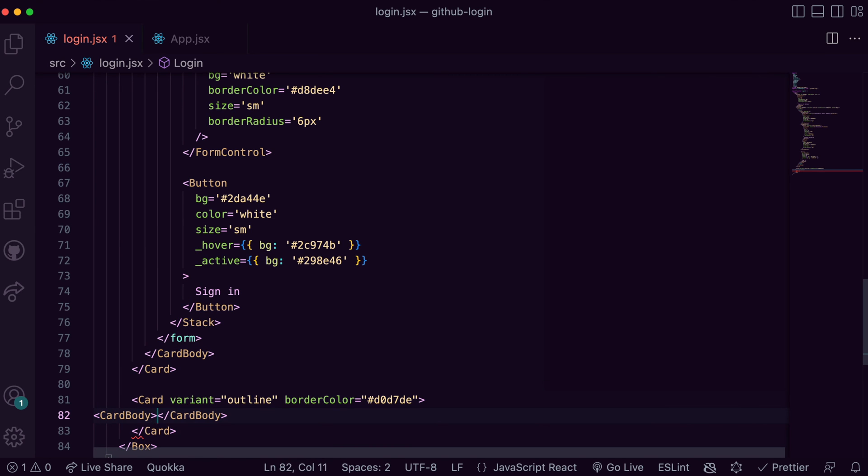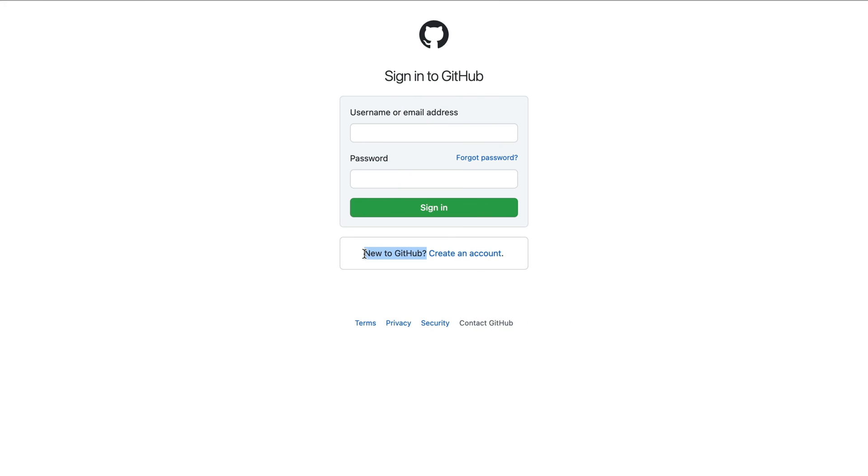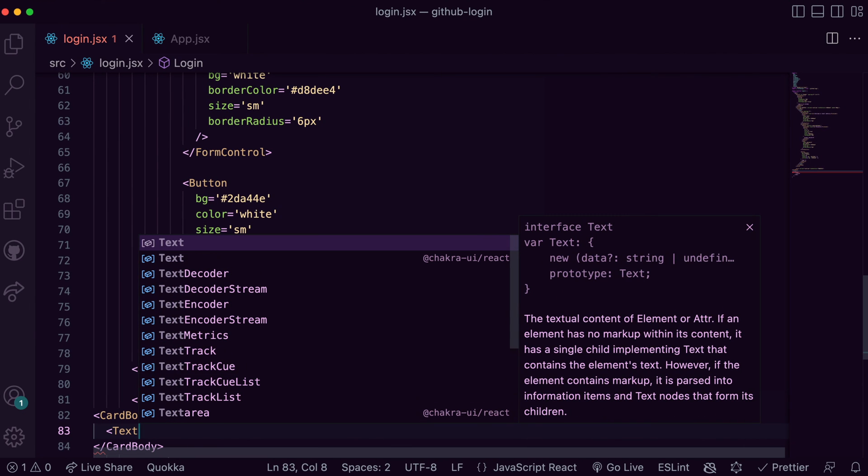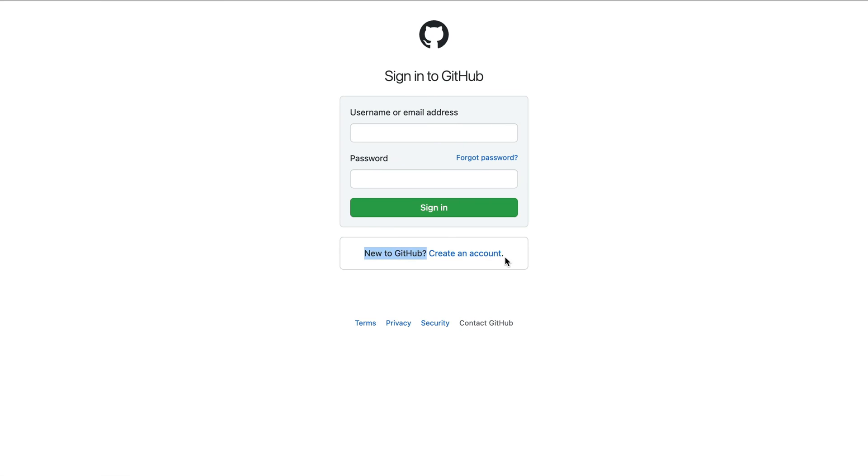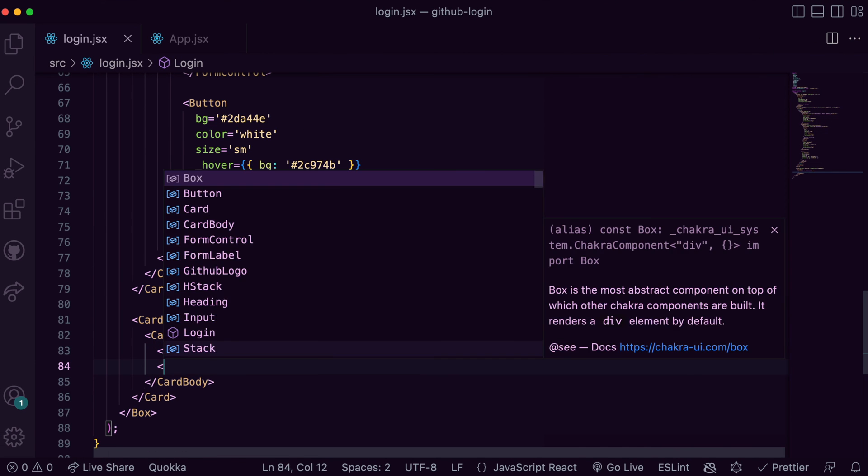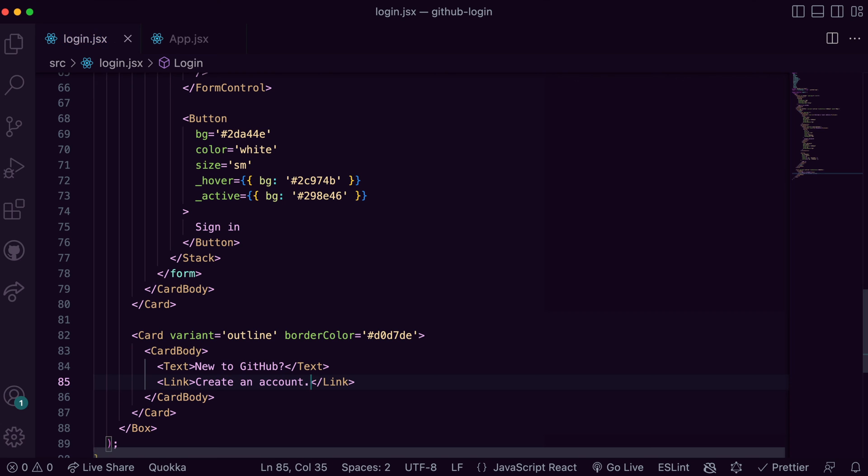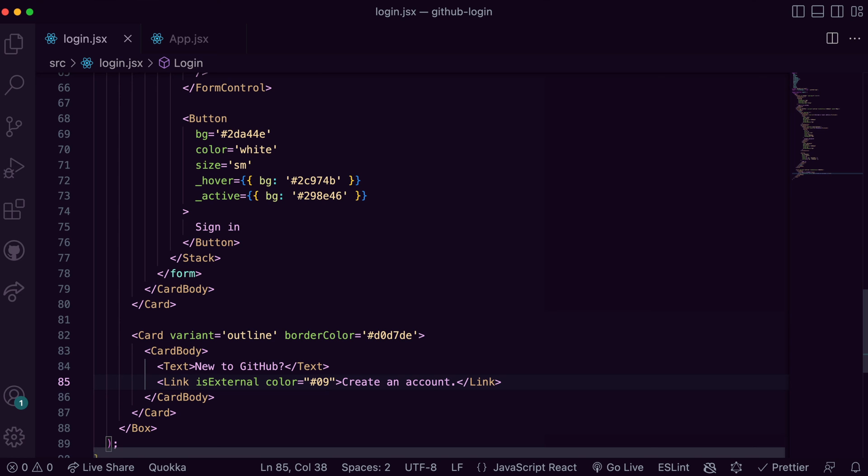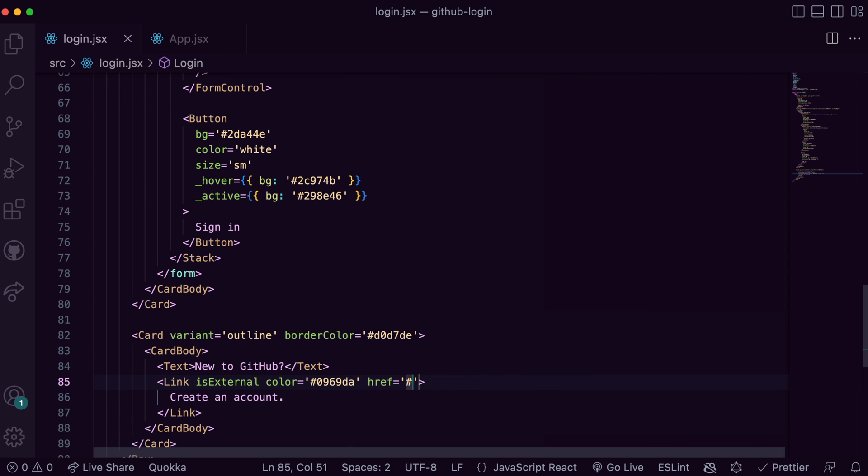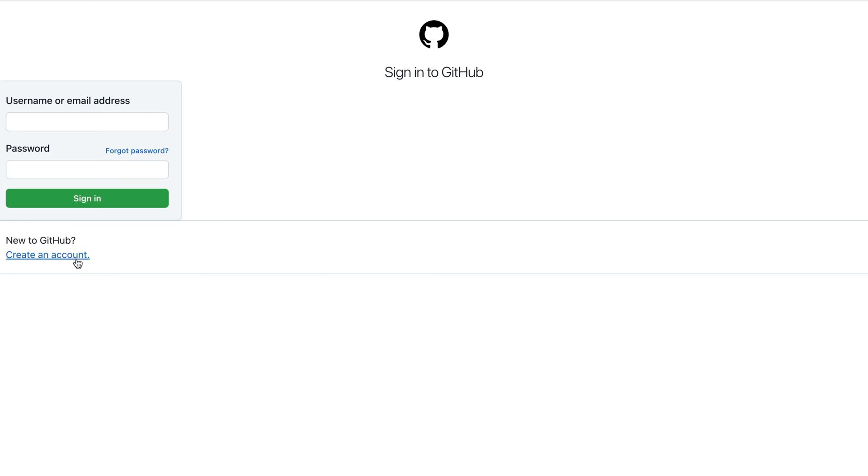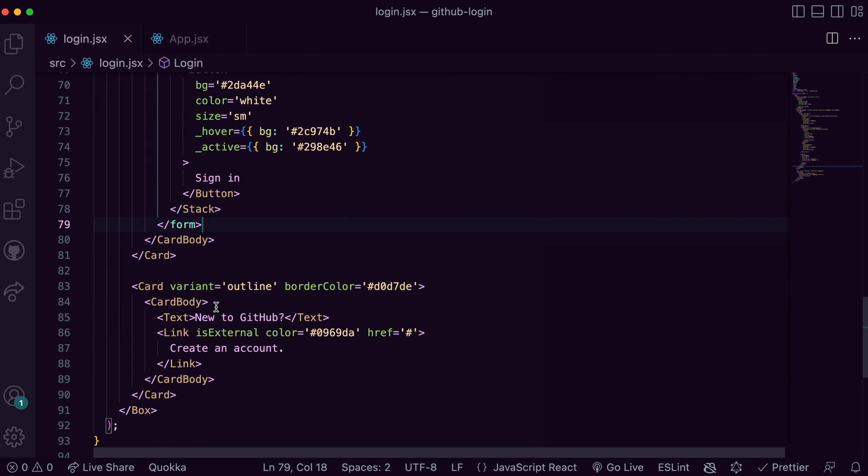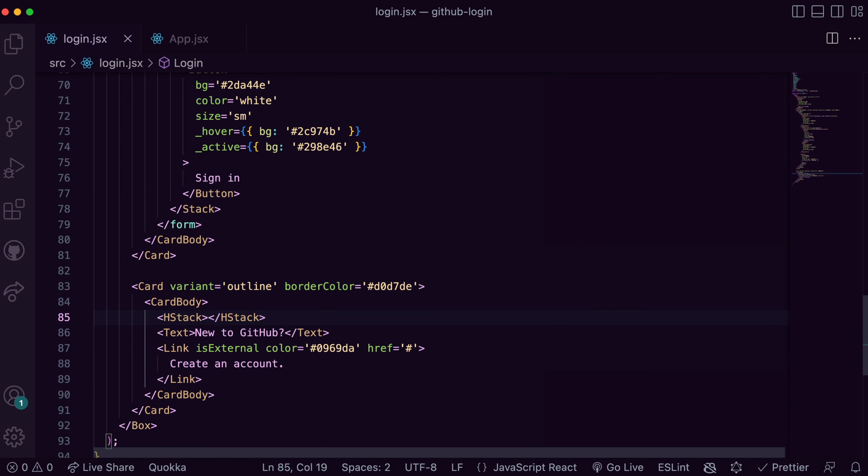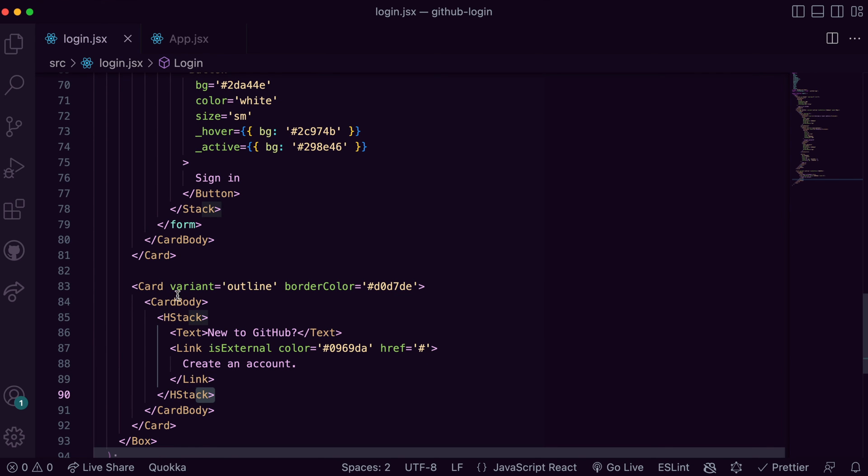Now I can add the text and the link. Let's see what we have so far. The content needs to be flexed. I can do this easily using the HStack and add the necessary style props.